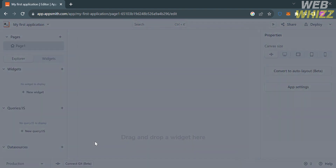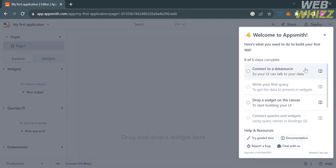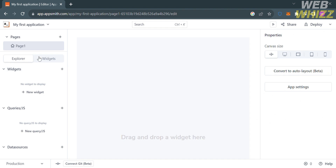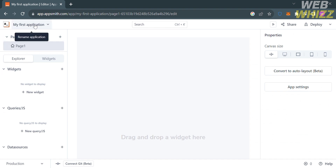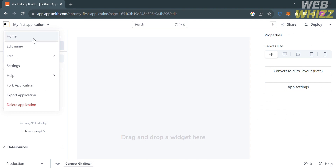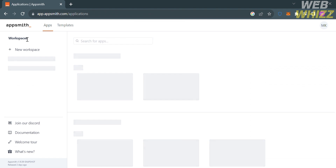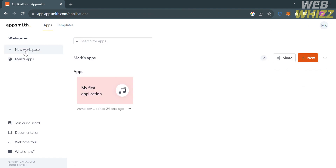Click on it and proceed by clicking the Get Started button. You will be directed to a new page showing a pop-up window to welcome you to AppSmith and show you the step-by-step process on how to build your first app. If you want to go to the homepage of AppSmith, click the button on the top left corner and then click Home.